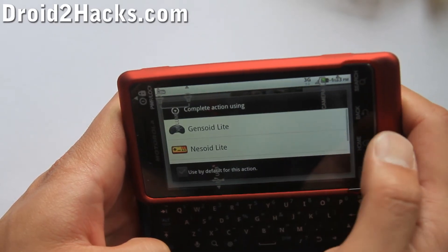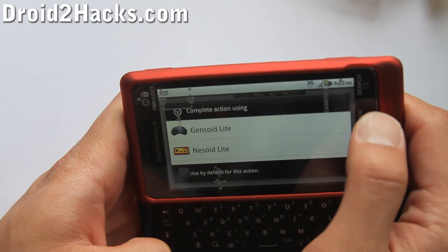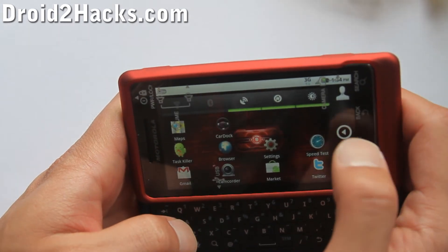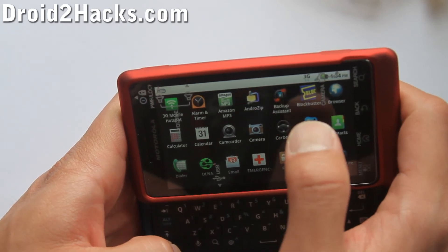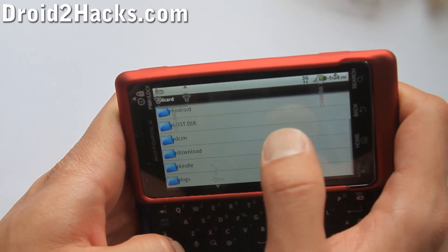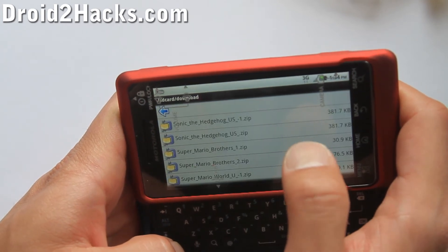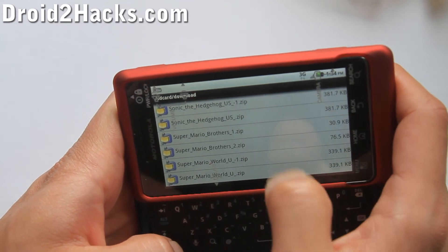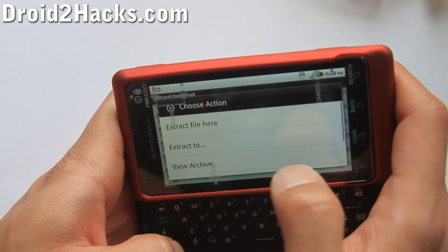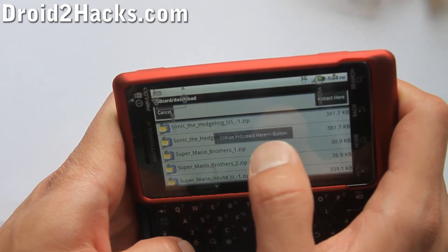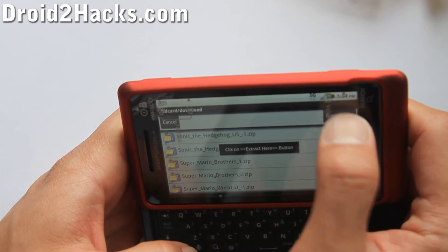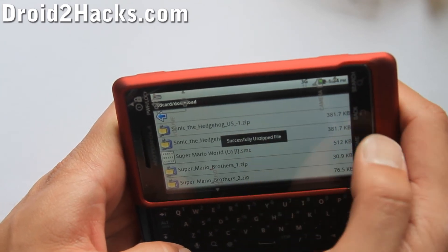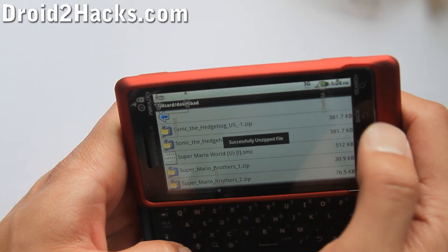Open the file and it's going to ask you to unzip it. Go back and open Android Zip. Wherever you downloaded it, it will be under the download folder. Just click on the zip file and then extract it right there. Now you've got the .smc file, and you can also move it around later if you want.